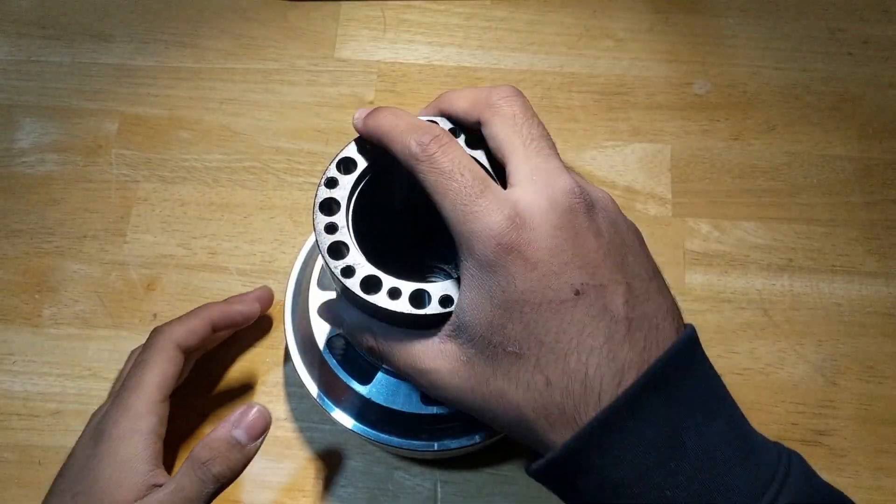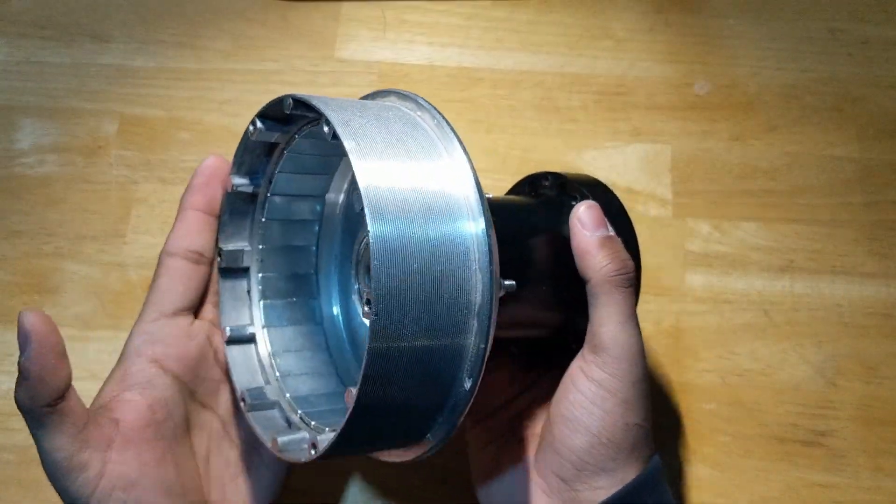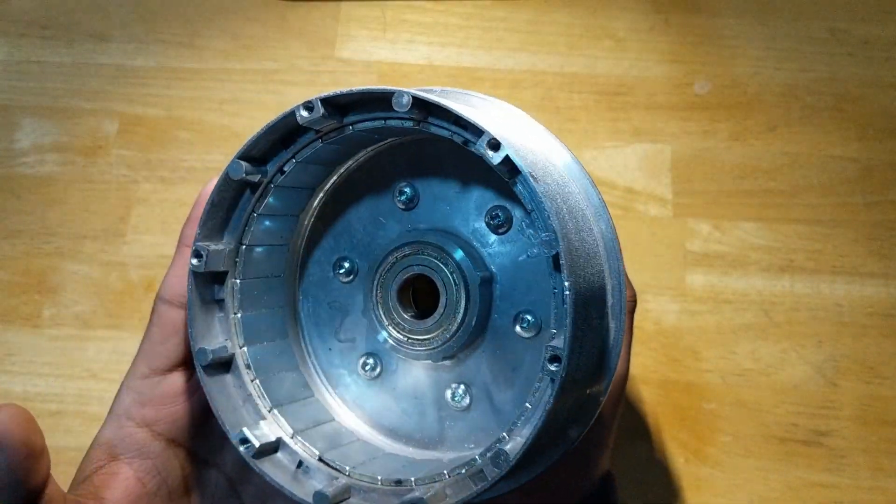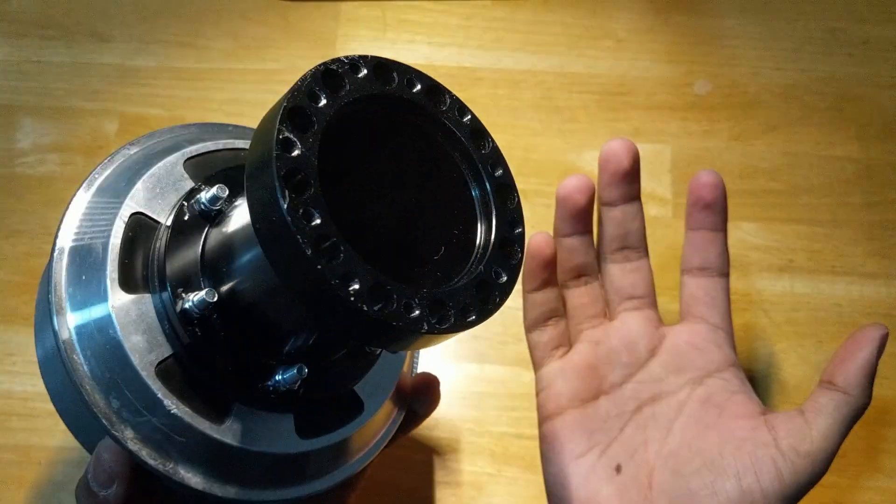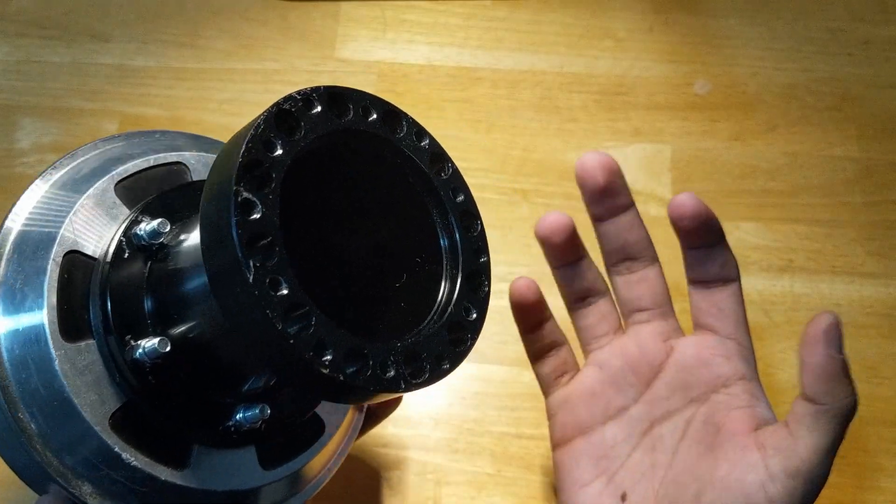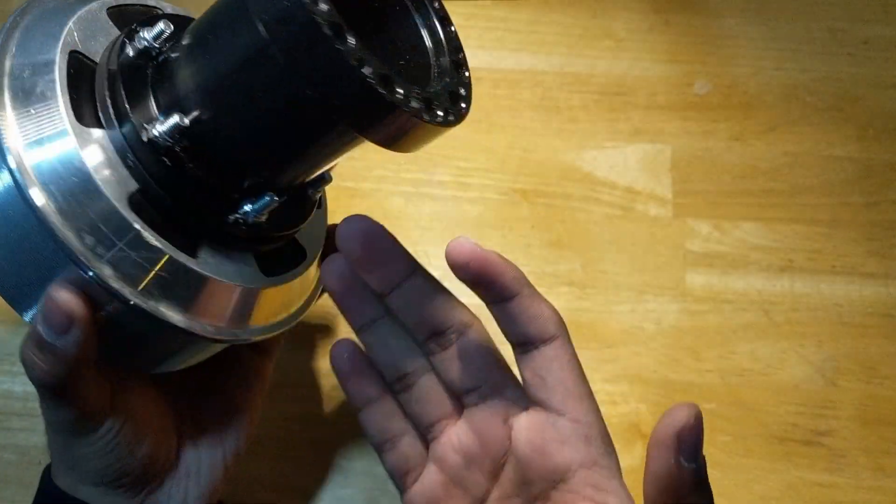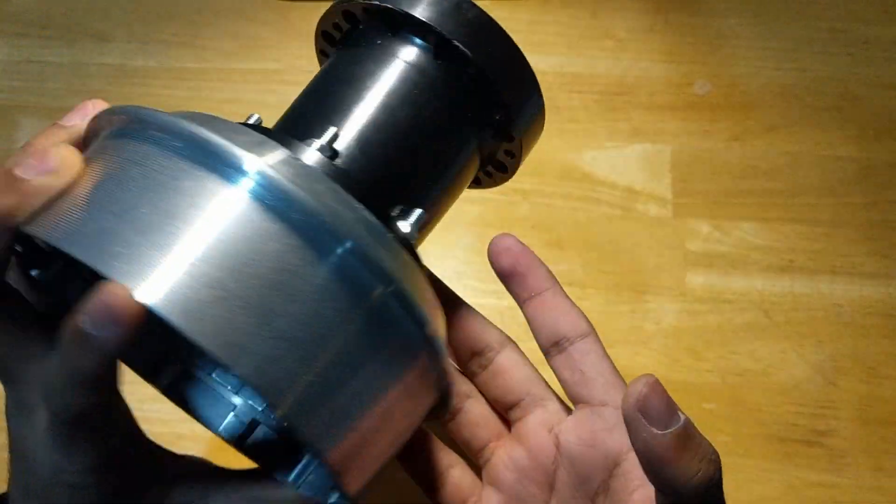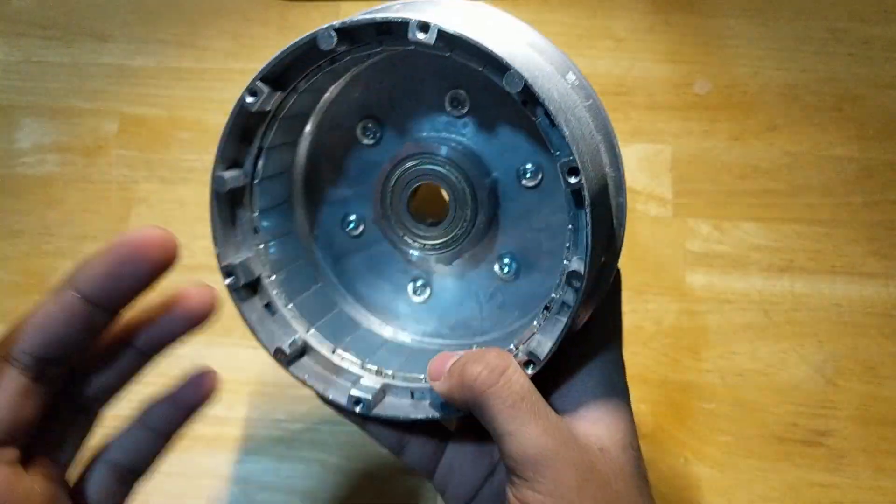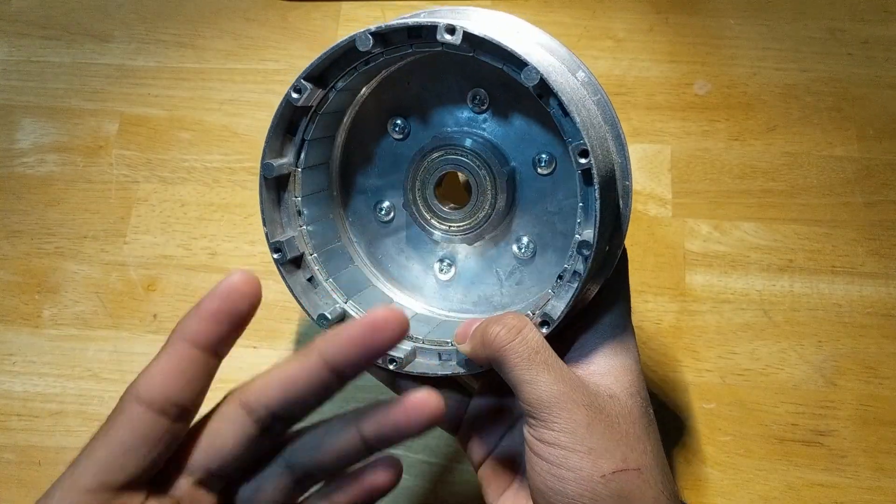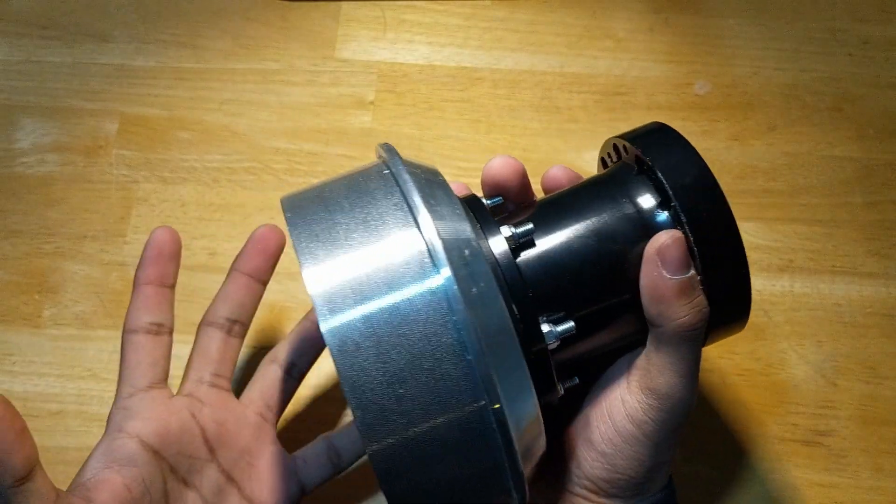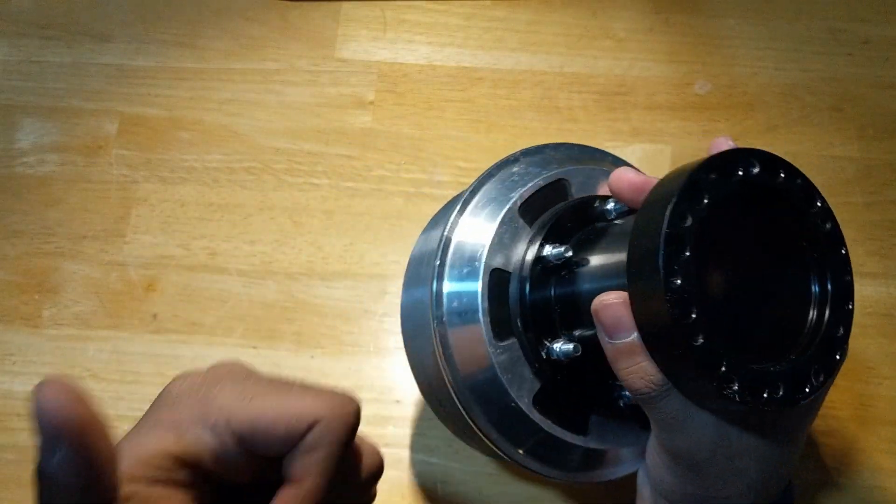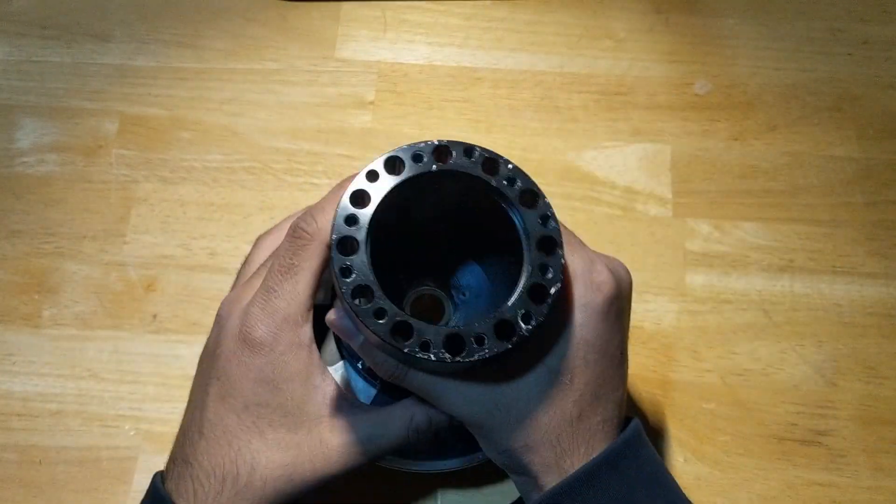And that is the motor housing complete. Take a minute to double check everything and make sure that it's all tight. And if all your connections are good, then awesome. Let's move on to the next part, which is the stator.